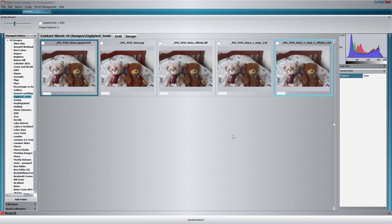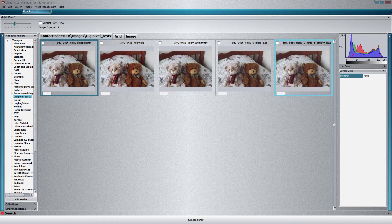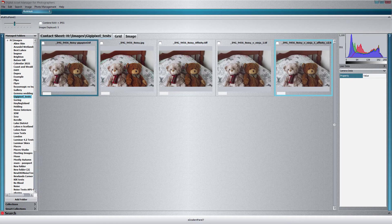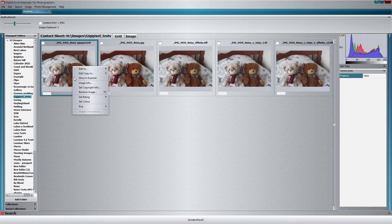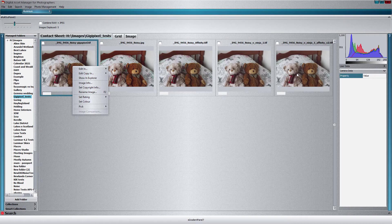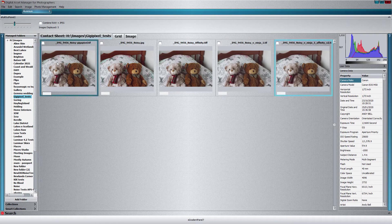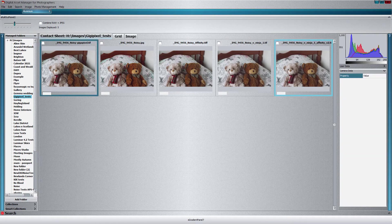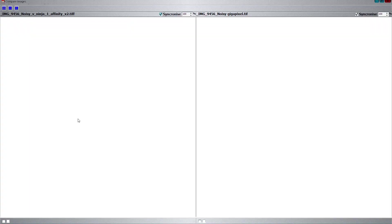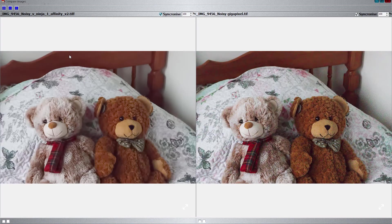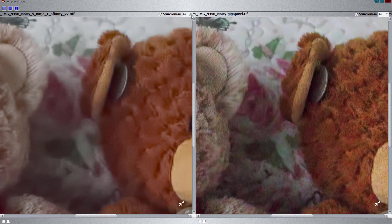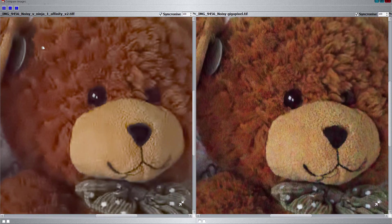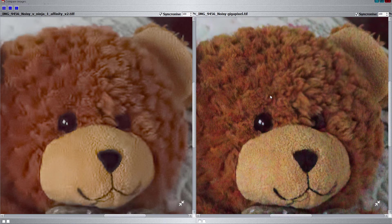So I've done that, I've saved the Gigapixel version, called it gigapixel.tiff on the end there so we can compare it. And let's compare it to the Noise Ninja version that was upscaled by Affinity Photo. So the Affinity Photo version is on the left and Gigapixel's on the right.